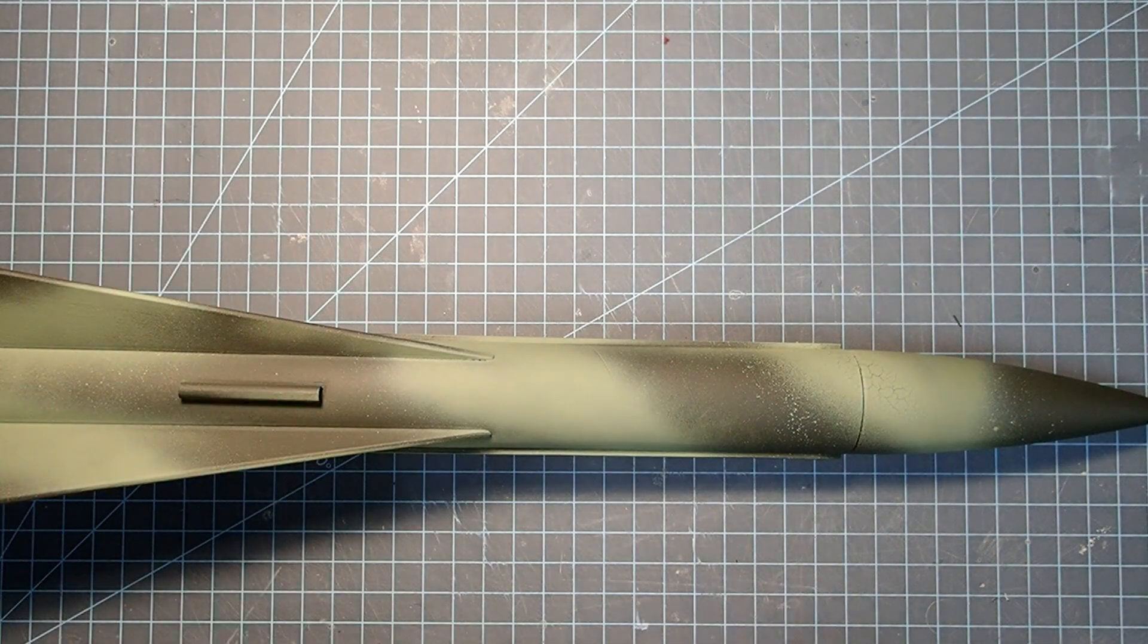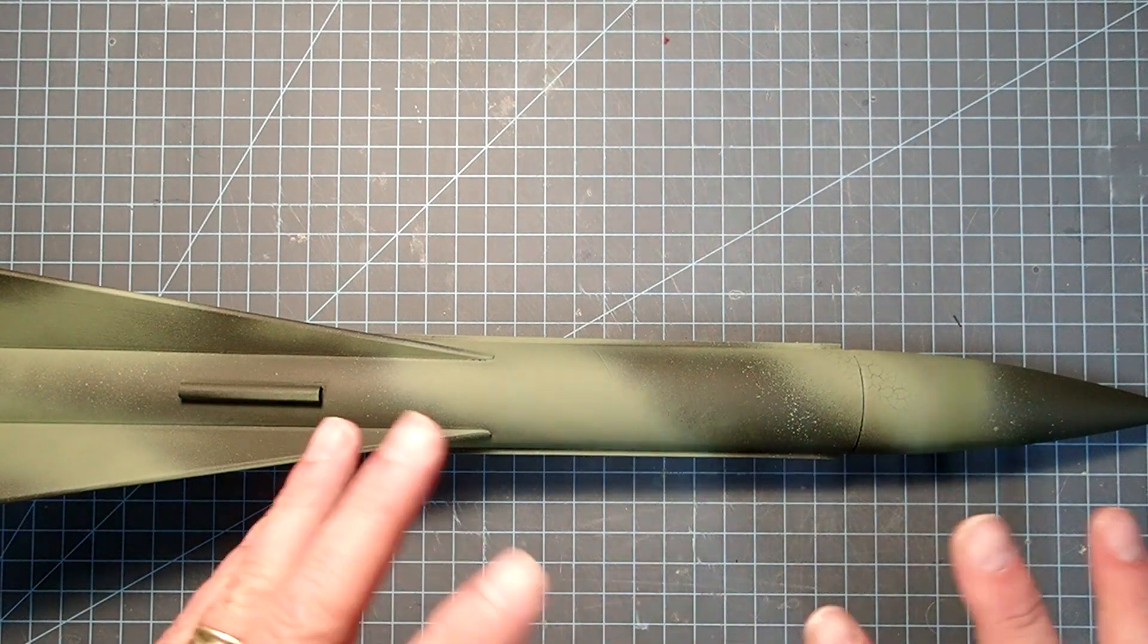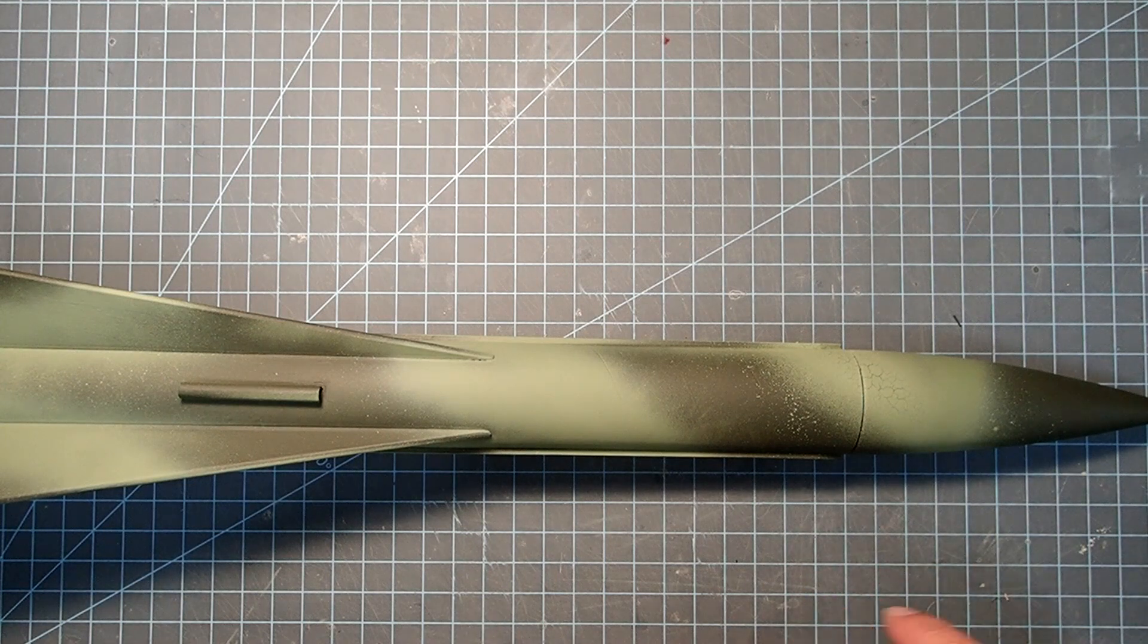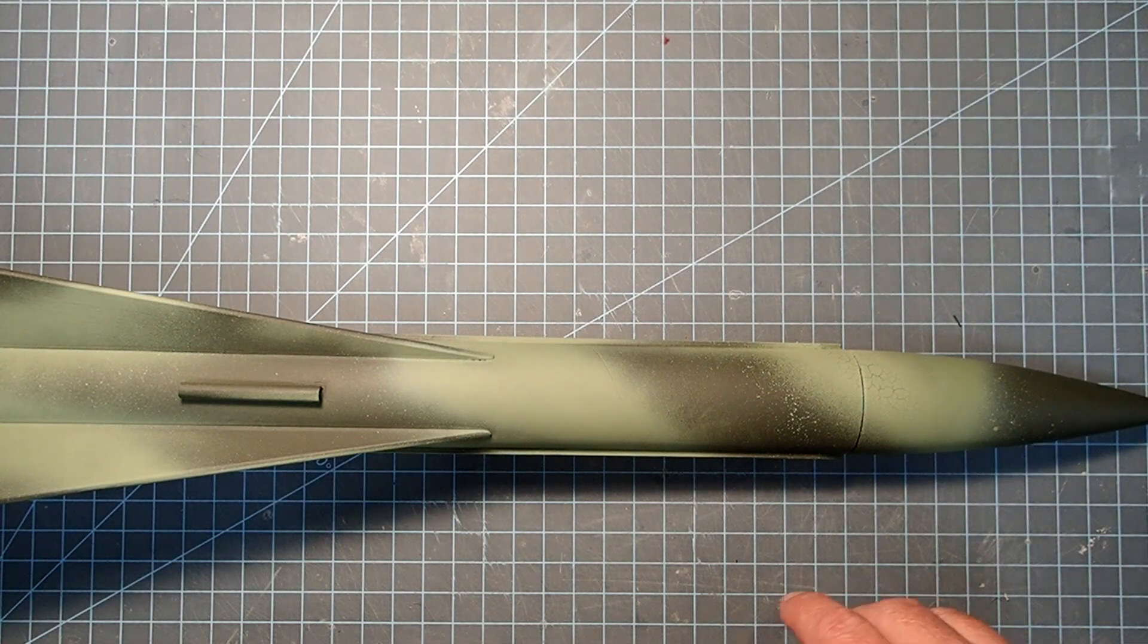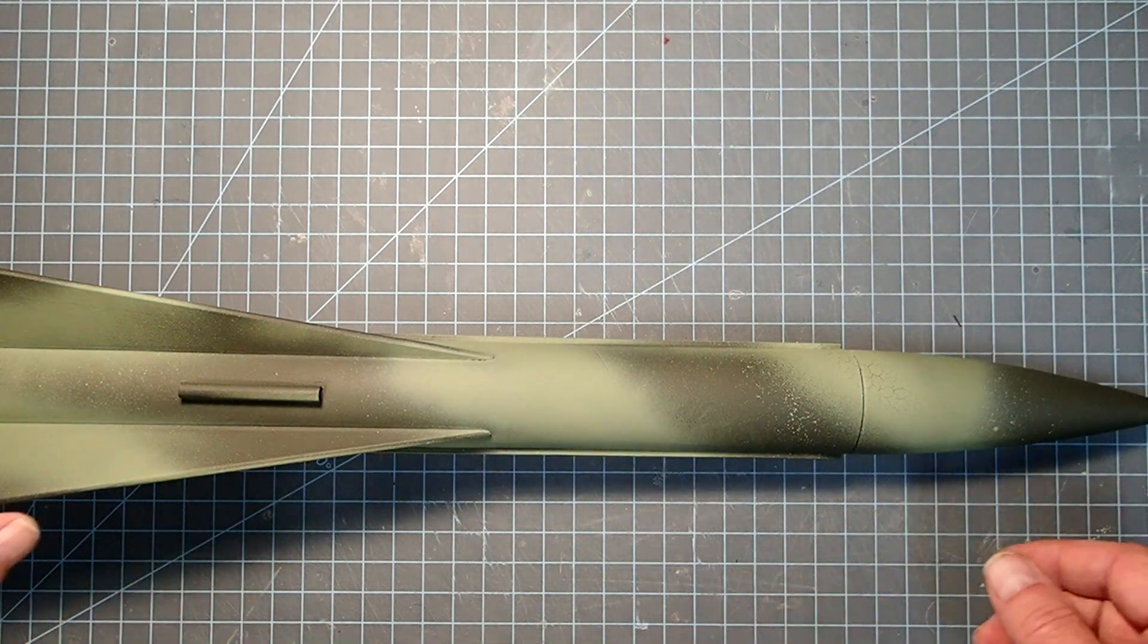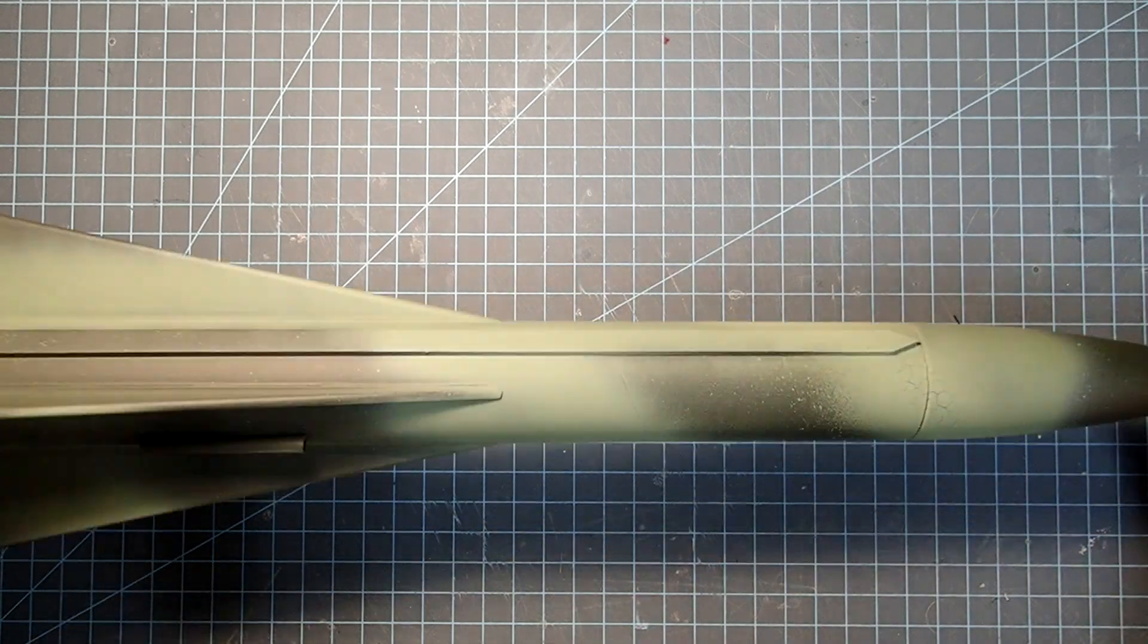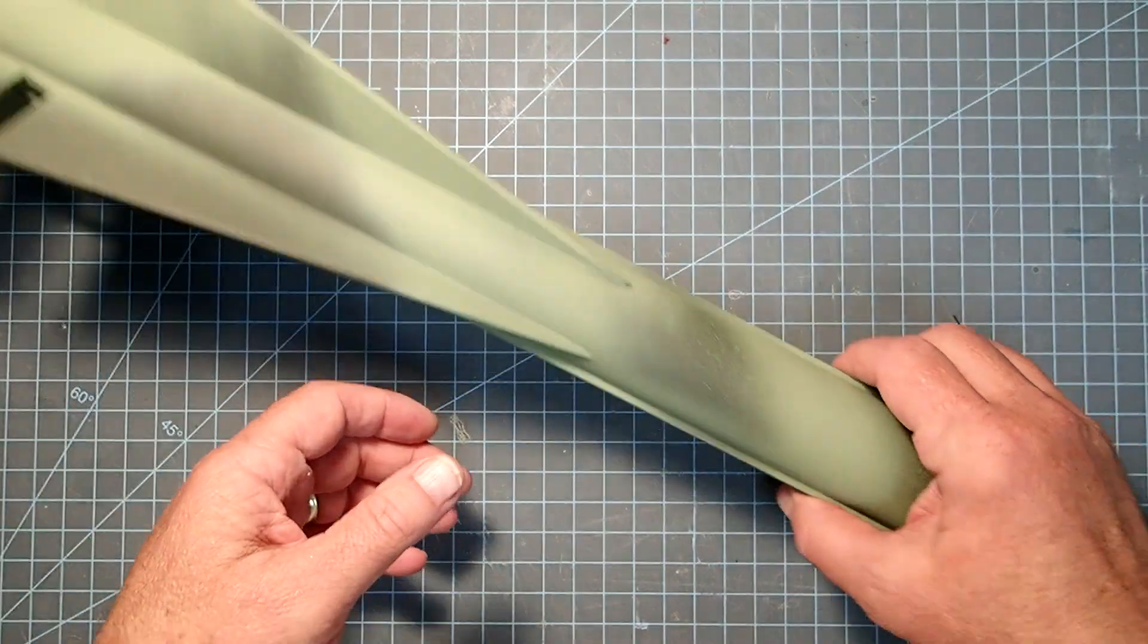So when you get to that point where you think it can have a little bit more, don't. Let it dry fully, and then go ahead and re-coat it. I'm going to fix that later though. For now, we're going to do the final assembly.